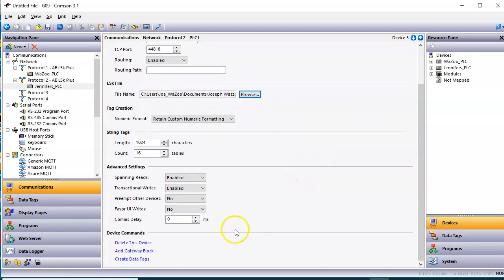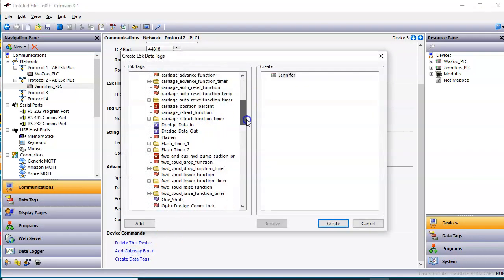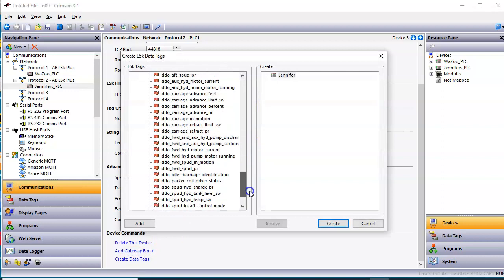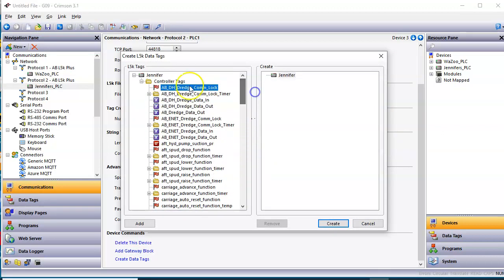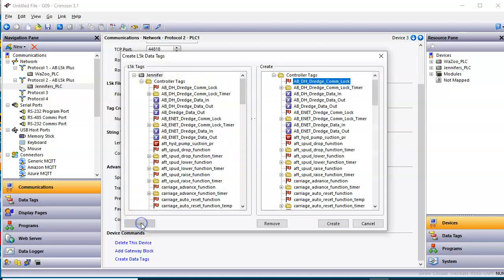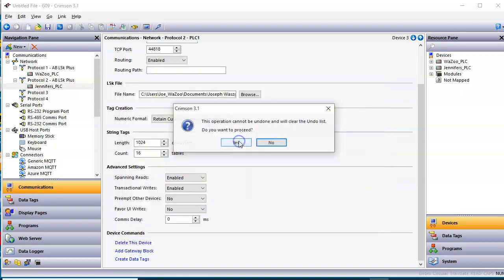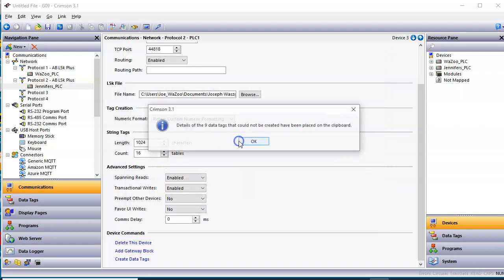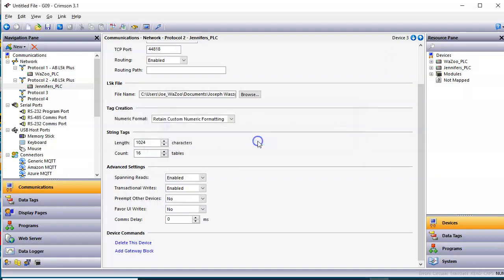And I'll do the same procedure down here. I'll hit Create Data Tags. Once again, you can see this one's got an awful lot more tags in it. So I'll just click up here. I'll just add the whole thing. Add. Hit the Create button. Click Yes. And it's going to continue on here.